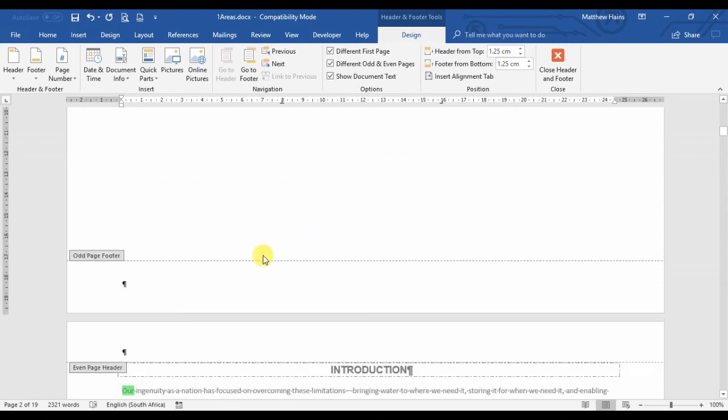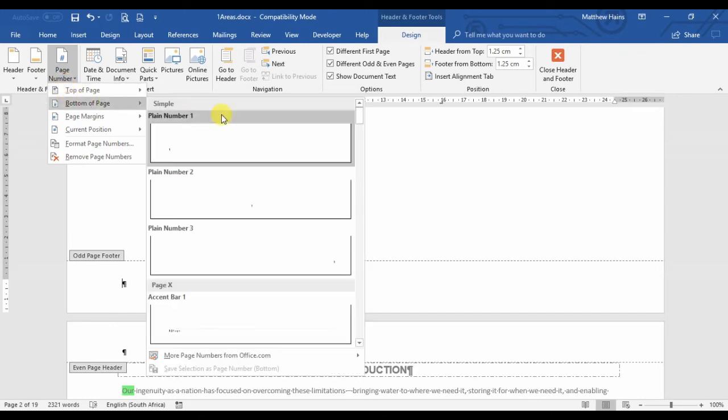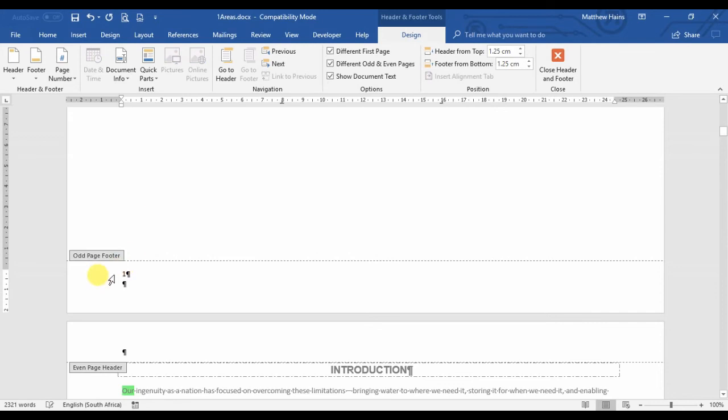Here it is. Here into the footer, I'm in my Design tab, page number, bottom of page. And if you remember, the page is going to be left-aligned for odd pages, and all you have to do is just write the word 'page' in front of the number.